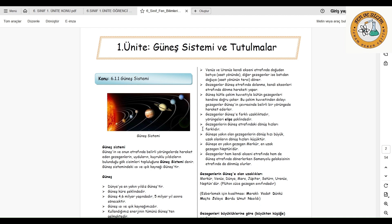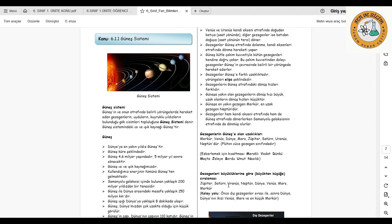Gezegenlerin güneşe olan uzaklıklarını sıralayacak olursak; Merkür en yakın, sonra Venüs, Dünya, Mars, Jüpiter, Satürn, Uranüs ve en son Neptündür. Plüton cüce gezegen sınıfına alınmıştır. Bunu ezberlemek için şu cümleyi kullanabiliriz: 'Meraklı Vedat, dünkü maçta Jale'ye sordu, Umut nasıldı?' Bu cümlenin baş harfleri alındığında, gezegenlerin güneşe yakınlıklarına göre sıralanmış olduğunu görürüz.